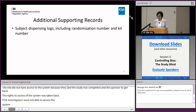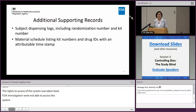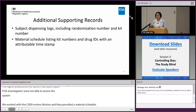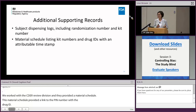However, during inspection the FDA investigator was able to review the subject dispensing log maintained at the site. That included the randomization number assigned to the subject and the kit number they were given. We then worked with the CDER review division and the sponsor provided a material schedule, which provides a link between the kit number and the drug ID during manufacturing and packaging. Importantly, this document had a timestamp associated with that particular activity, and we were able to verify that the packaging and material schedule was created before the study started.